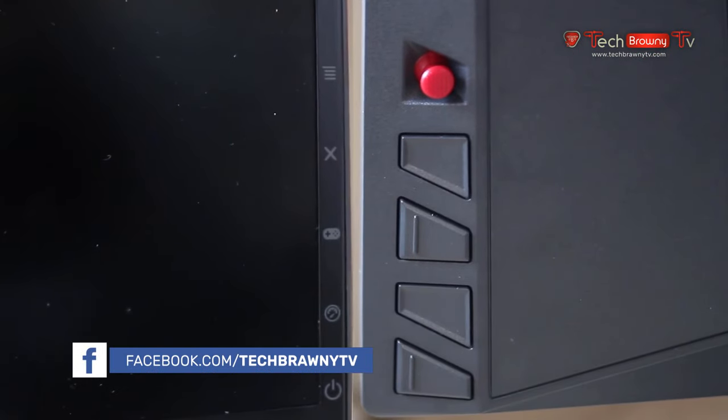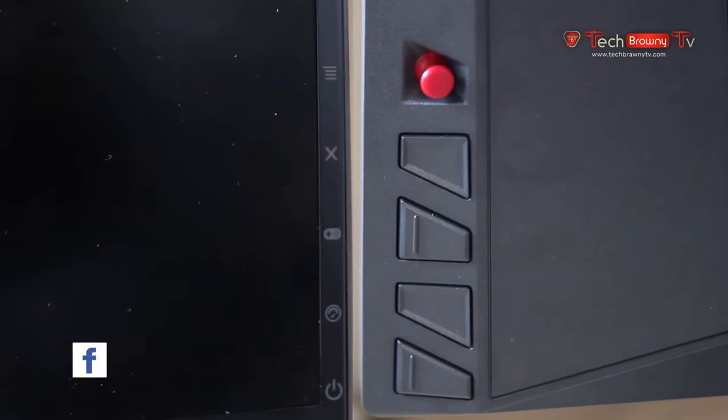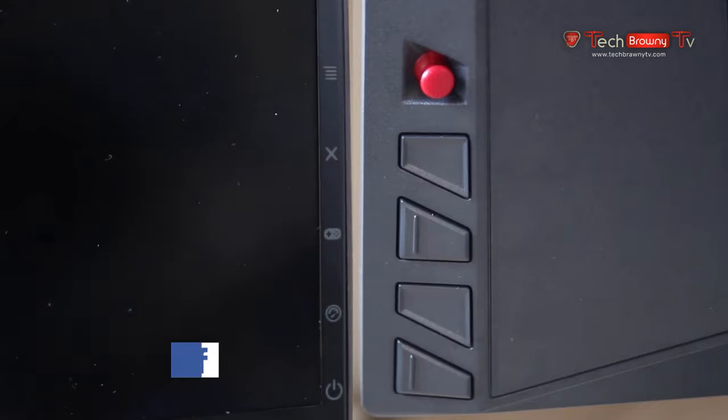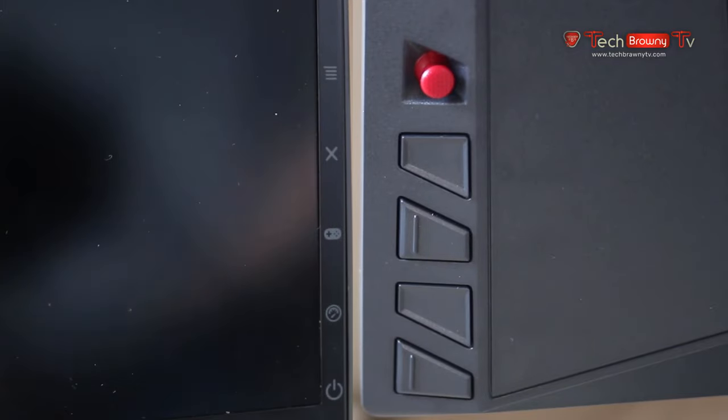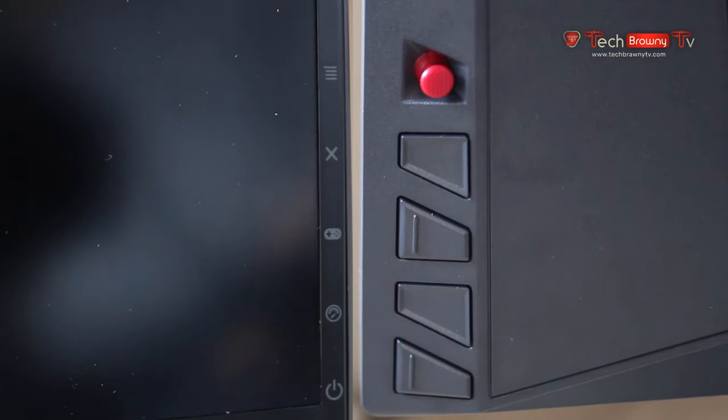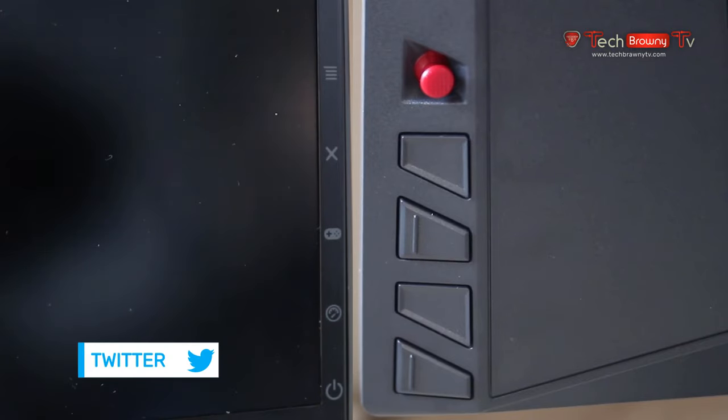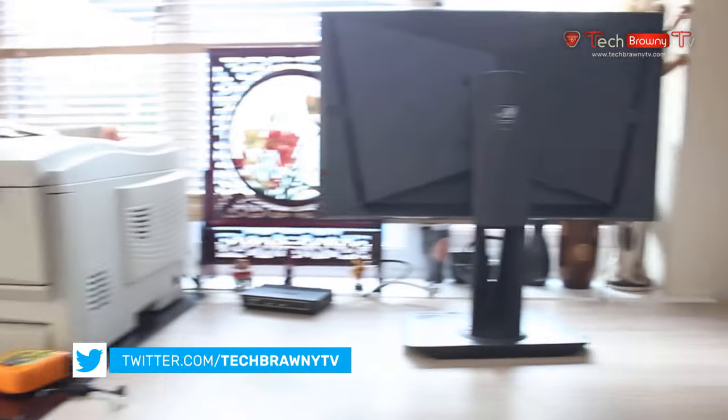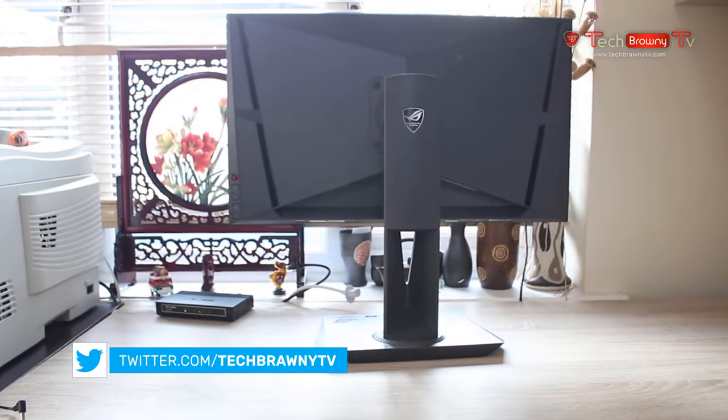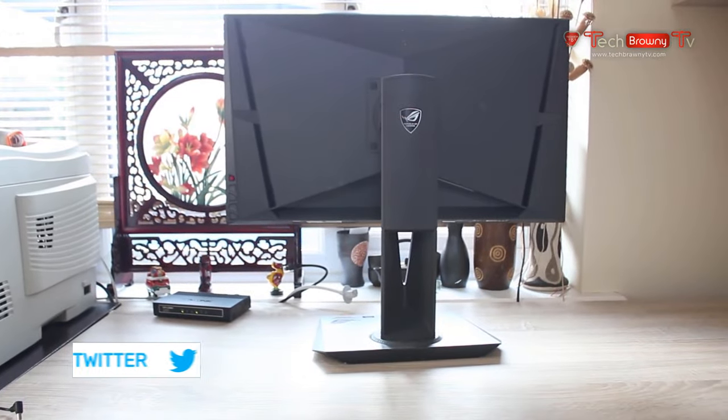Now the menu buttons are actually really awesome and very easy to use with a sort of hat switch at the top which is very easy to navigate the menu. I'll show off the menu in a second but yeah, it's just pretty cool.